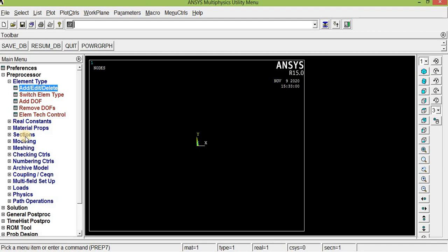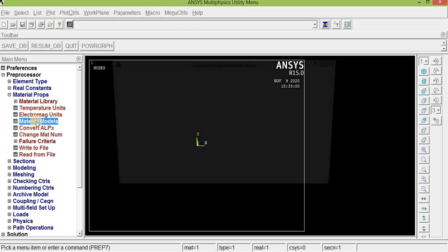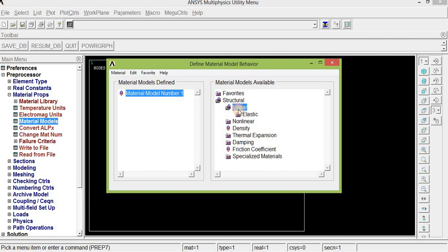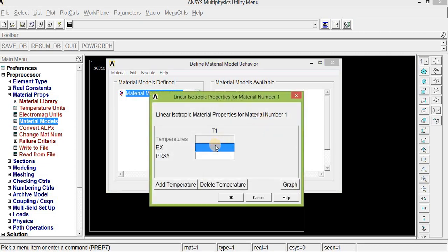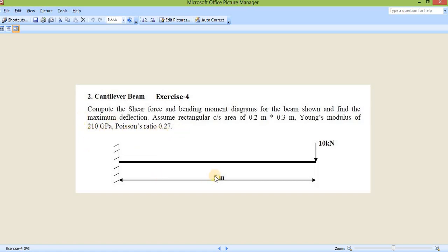We can give the real constant value, which is the thickness of the beam, in the section portion. Before that, go to Material Properties, Material Model — it is a structural, linear elastic, isotropic problem. EX is Young's modulus and PRXY is Poisson's ratio. According to the problem, Young's modulus is 210 GPa and Poisson's ratio is 0.27. Convert 210 GPa into consistent units since the beam length is given in meters.